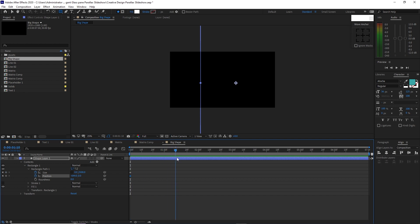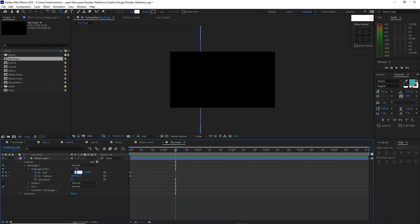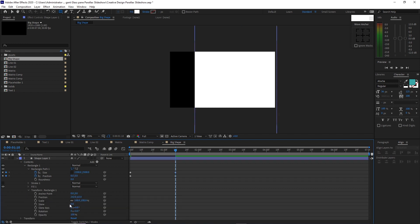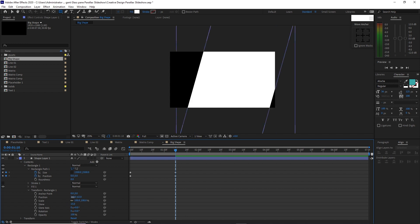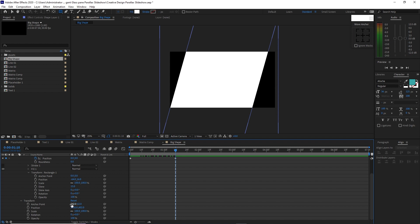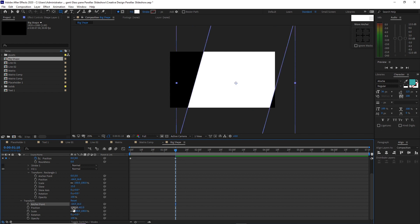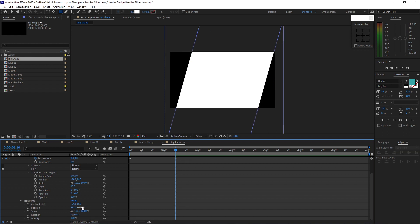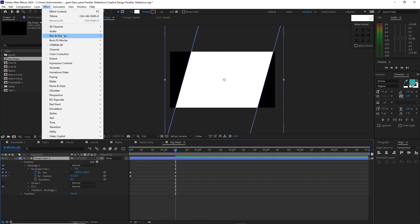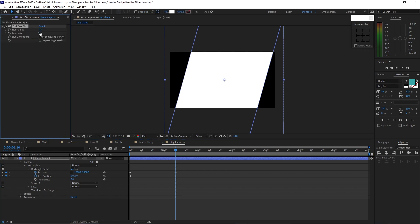Move the playhead forward to about 1 second and 10 frames. Change the size X value to 1500 and the position to 0. Open Transform, change the skew to 15, then change the position to negative 64 on X and 16 on Y. Change the position X value to 992.5 and the Y value to 540. Highlight the shape, go to Effects and Presets, Blur and Sharpen, and add Fast Box Blur. Change the iterations to 1, the blur radius to 50, and check Repeat Edge Pixels.